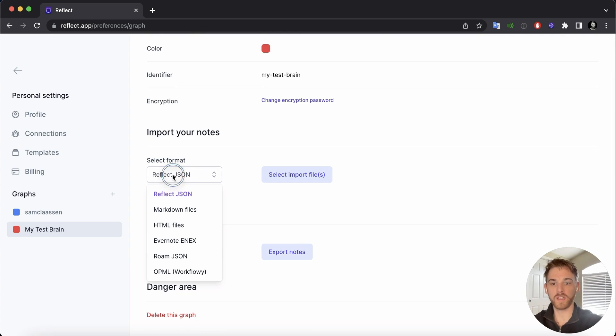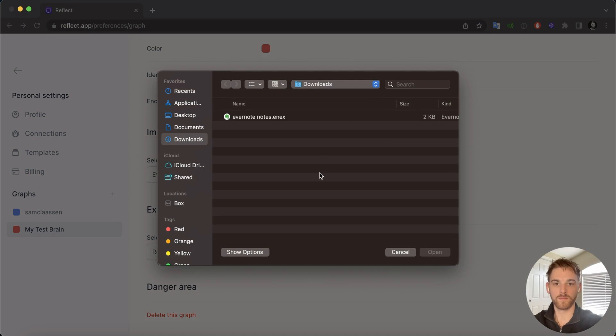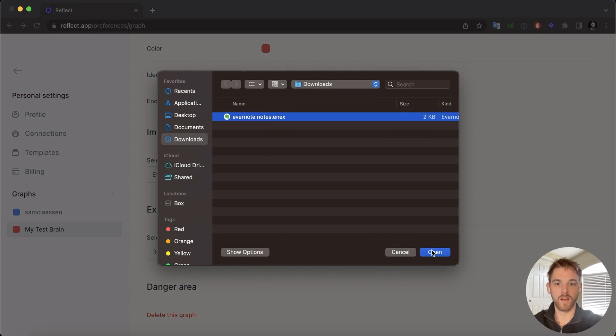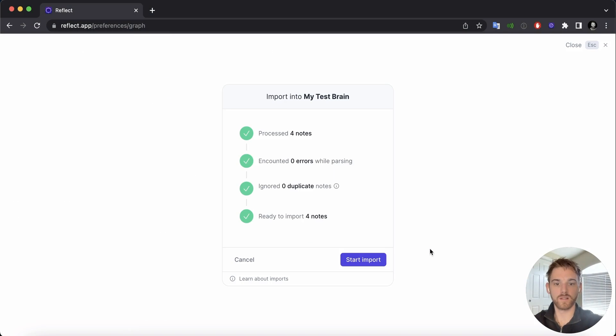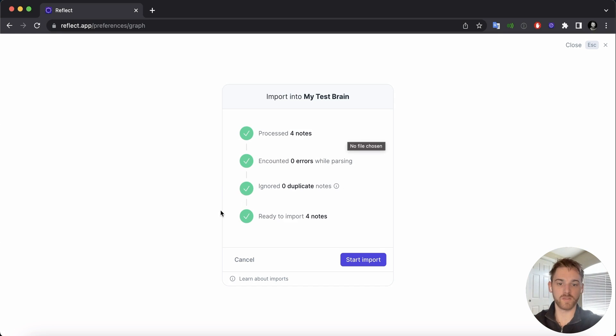On Importing Notes, we are going to select the Evernote Enix. And here we can see the download we have. I'll open that, and it will automatically pull up this page. Here I have the four notes in my test notebook. There's zero errors, no duplicates, and it's ready to import all four.